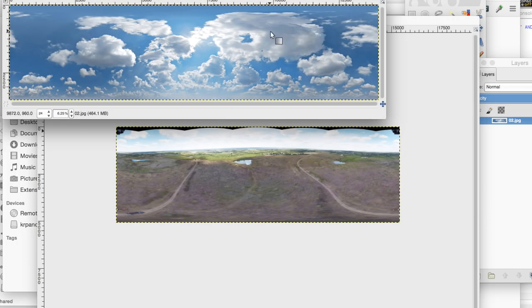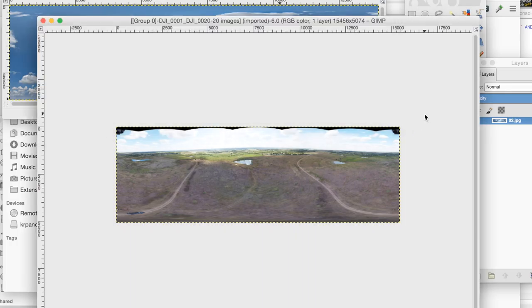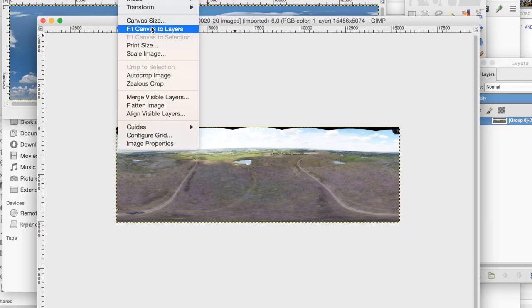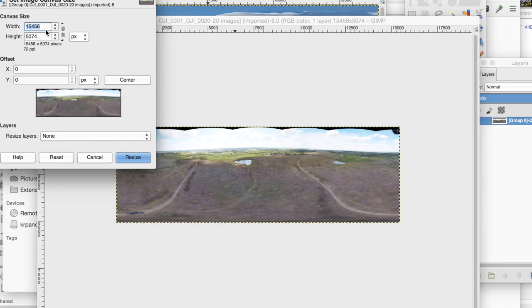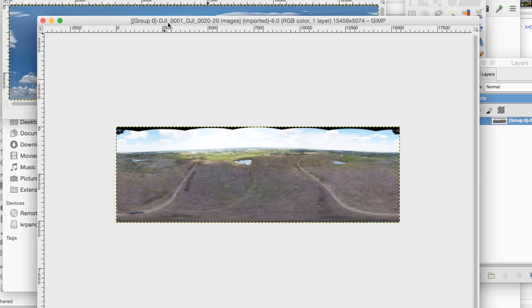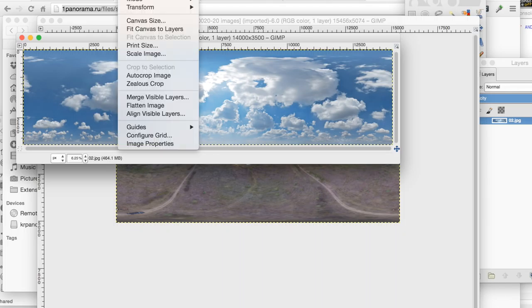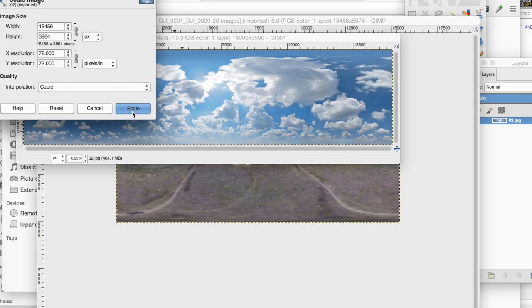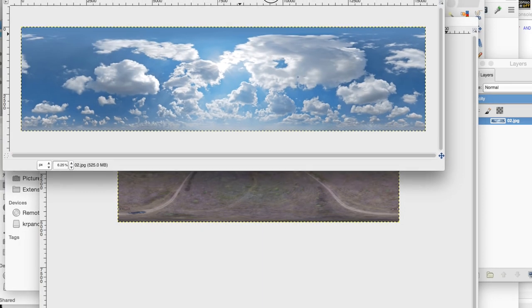Now with our sky file open, we want to make sure that our widths of images are exact. So I'll go over to the original panorama, go to image, canvas size. We'll see that's 15,456. So I will take the sky, go to image and scale image to 15,456. Make sure that we do that proportionally and we'll scale that up.